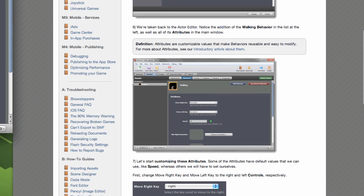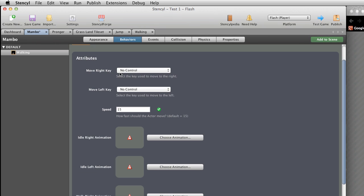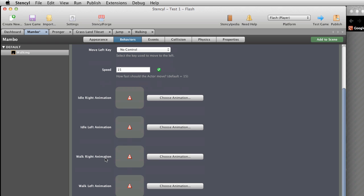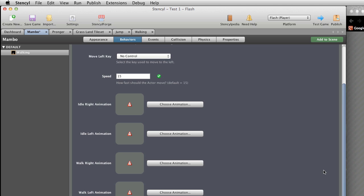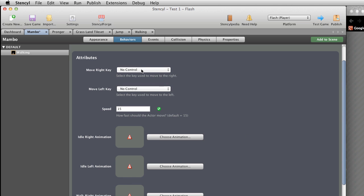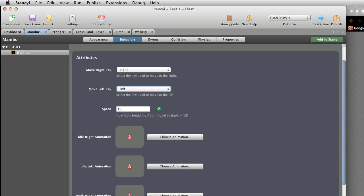Let's start customising the attributes. These are: MoveRightKey, MoveLeftKey, Speed, IdleRightAnimation, IdleLeftAnimation, WalkRightAnimation, WalkLeftAnimation. Set MoveRightKey to Right and MoveLeftKey to Left. Controls map physical keys on the keyboard to names you can refer to in your behaviours — if you ever decide to change the actual key, you just change it once in one place. See our controls article for more information.